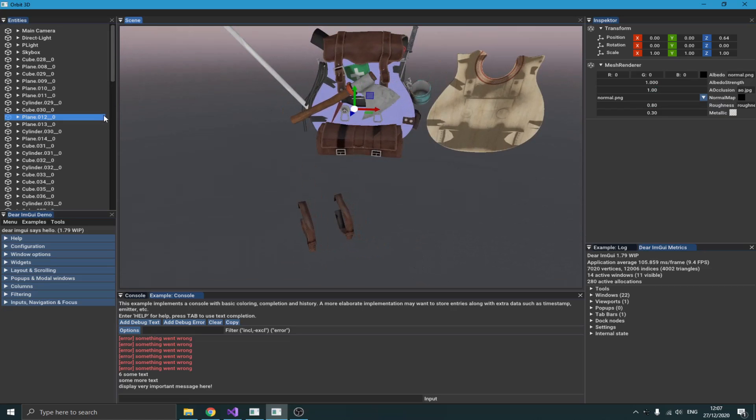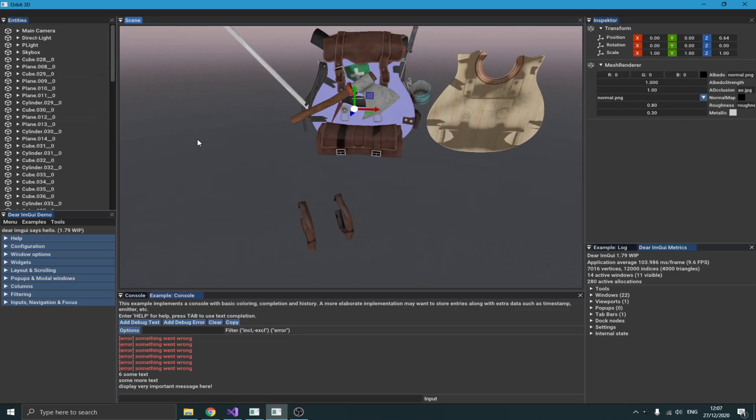One problem with this method is that for each mesh of this model you need to set the material on the shader and draw it. So if your model has over a thousand meshes, then you're going to have a thousand draw calls. That's one of the problems I'm facing right now. You can see my frame rate is quite low because this model has a lot of meshes. Now I'm actually working on building a batch renderer, which is something I think is really hard.